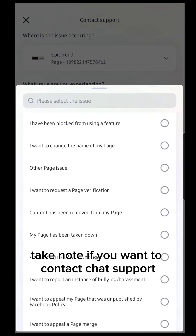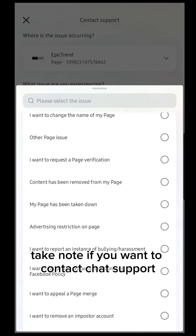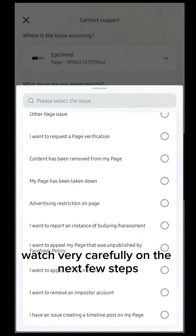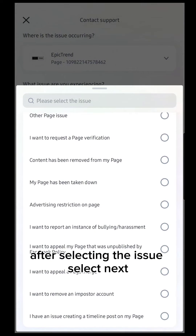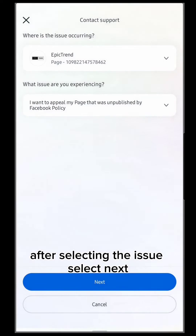Take note: if you want to contact chat support, watch very carefully on the next few steps. After selecting the issue, select Next.